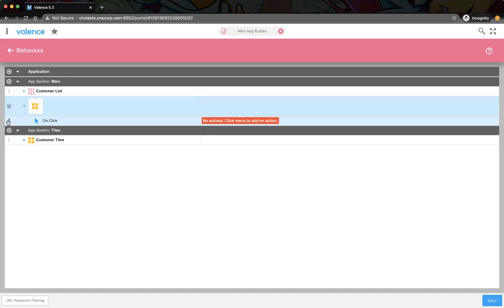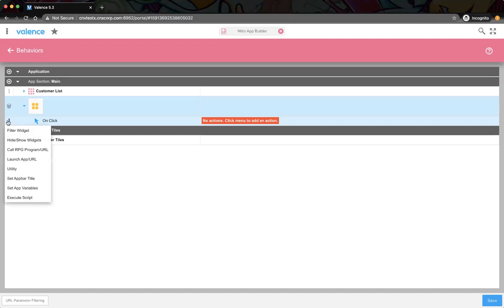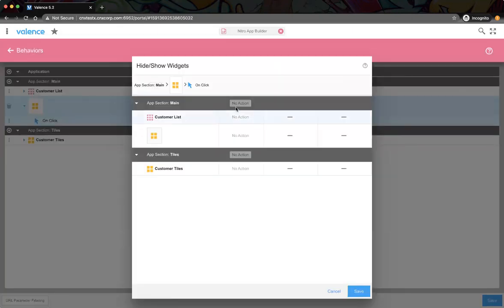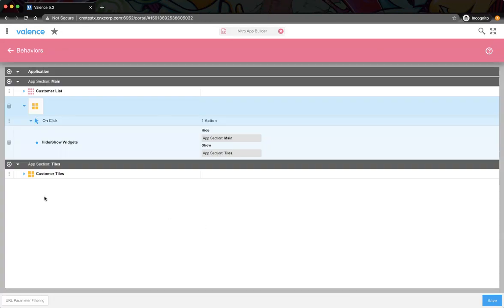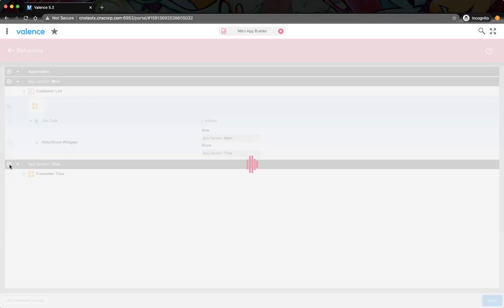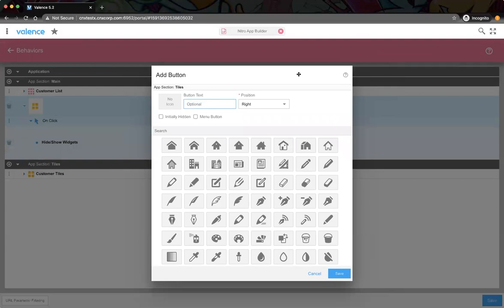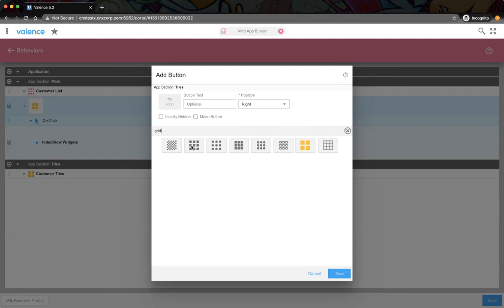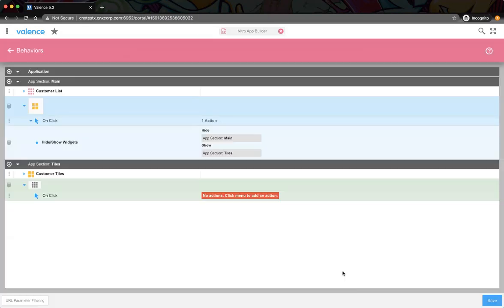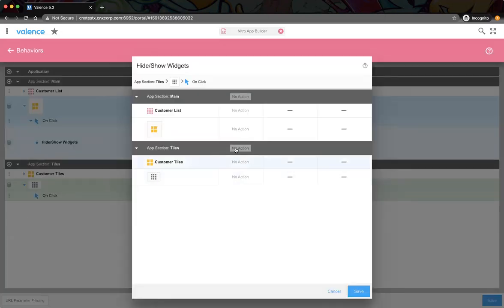When the user clicks this new button, we set the behavior to 'hide/show widgets' — hiding the main section and showing the tile section, and loading the data for it. We'll do the same thing on the tiles section but in reverse: hide tiles and show main, and load the data again.